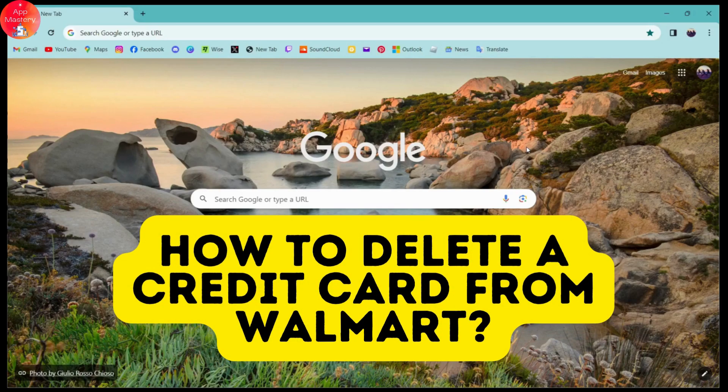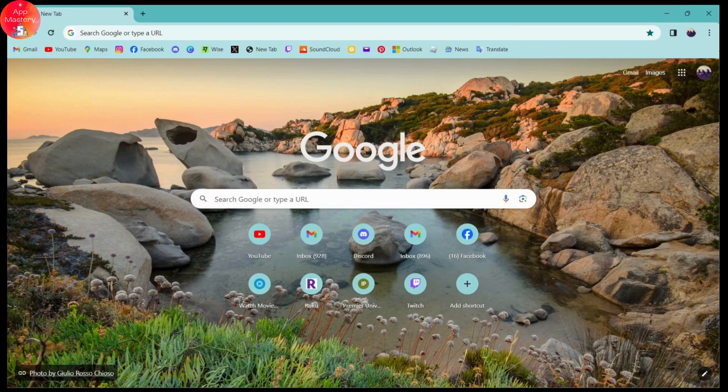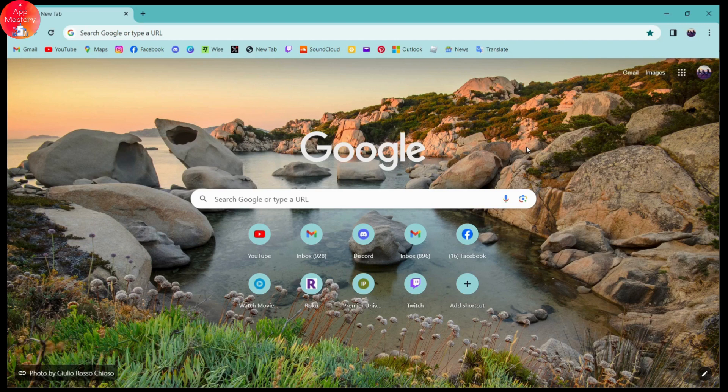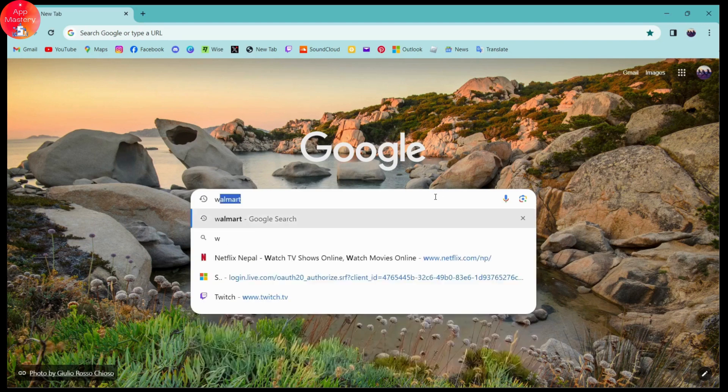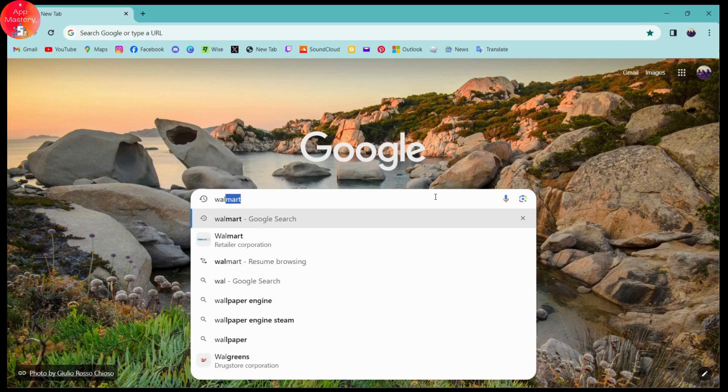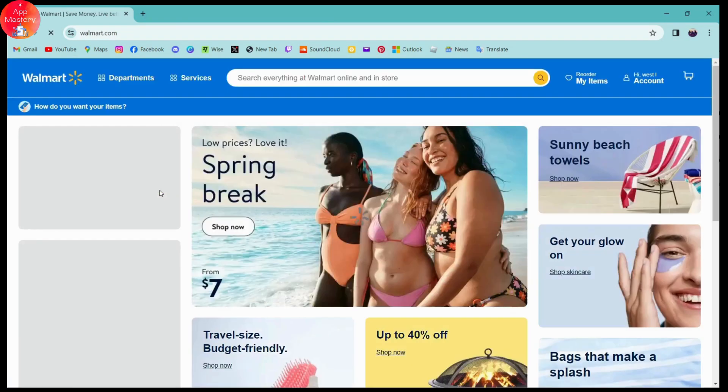How to delete a credit card from Walmart. If you want to delete a credit card from Walmart, first open up a browser, any browser that you're comfortable with, and then go to the search bar and search for Walmart. Once you've searched, go to www.walmart.com which will be on the first search result.